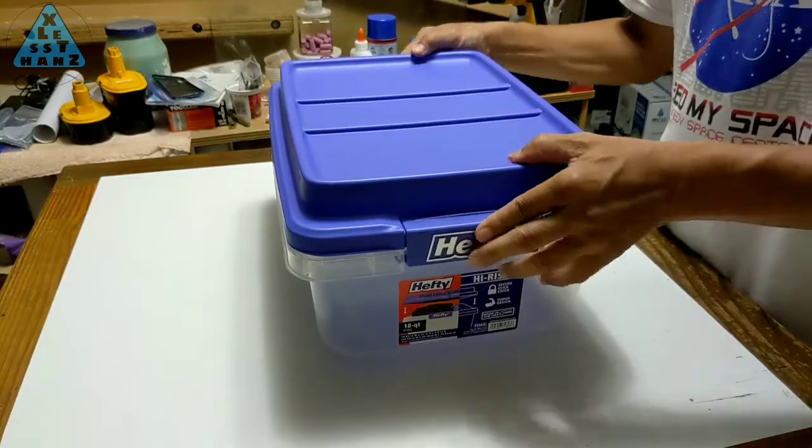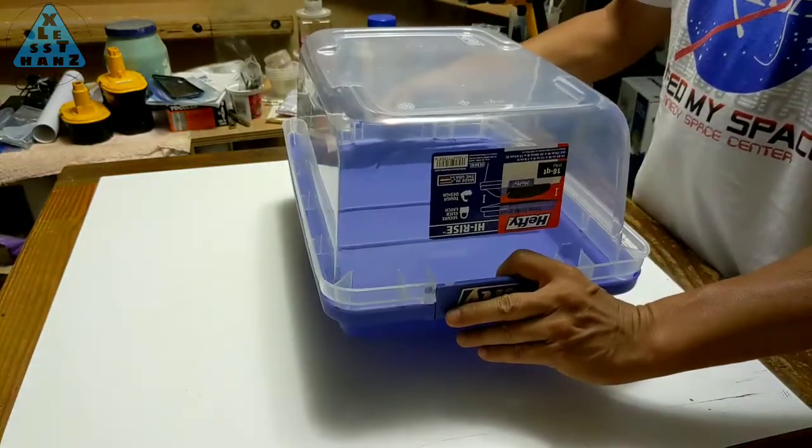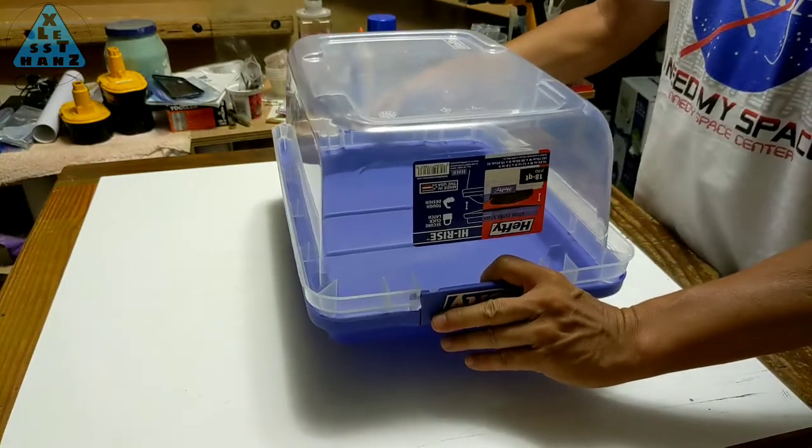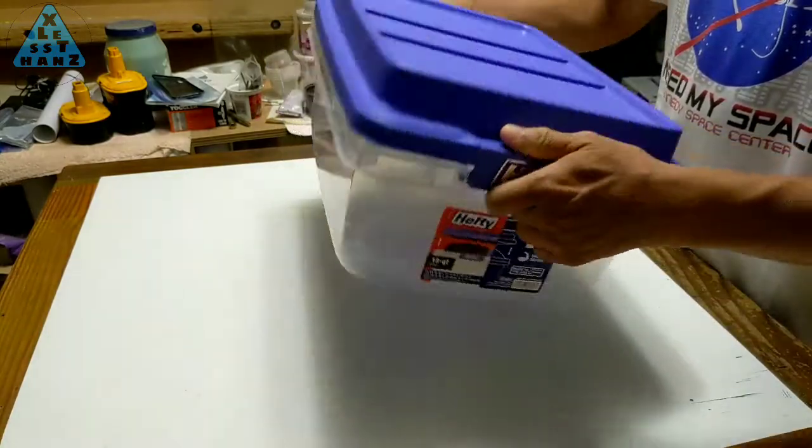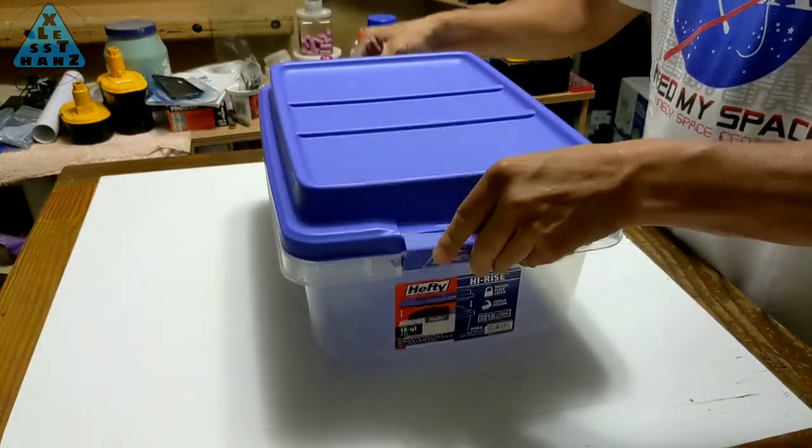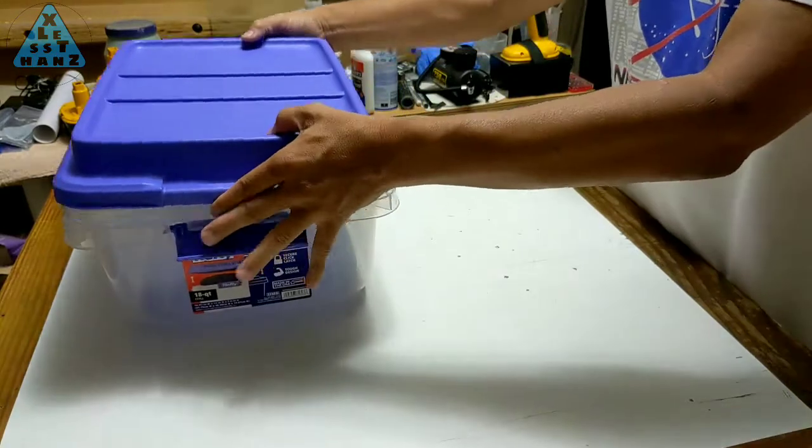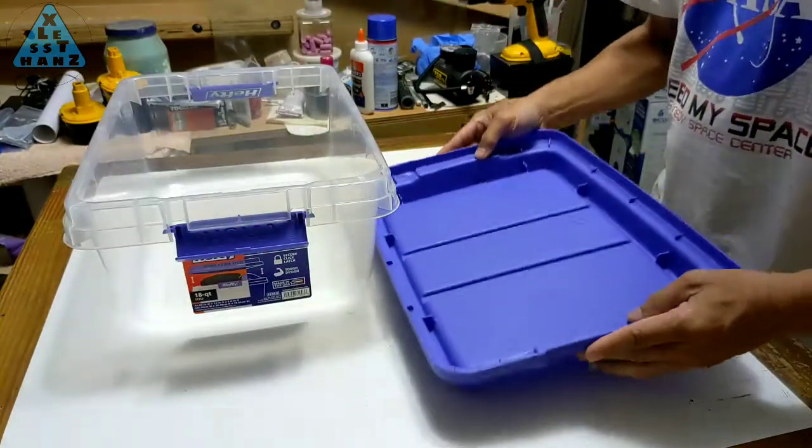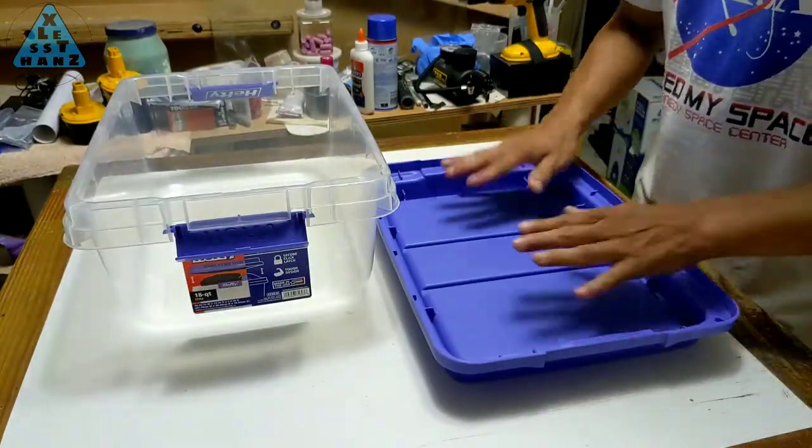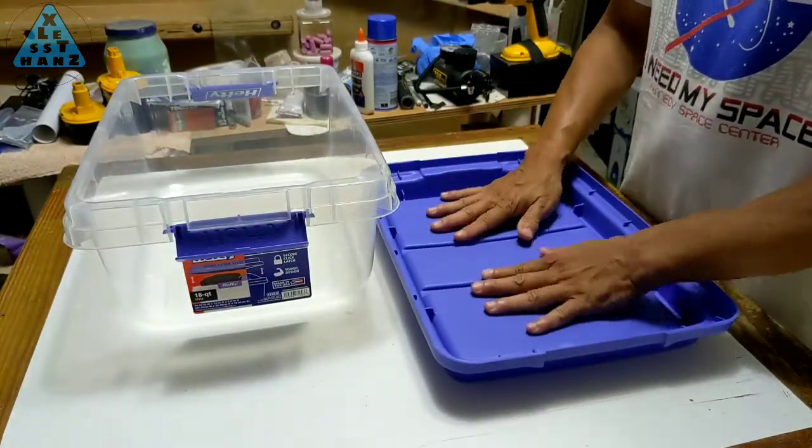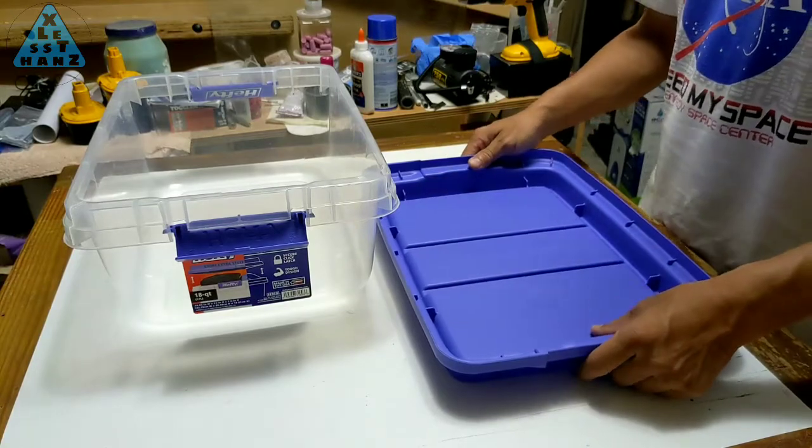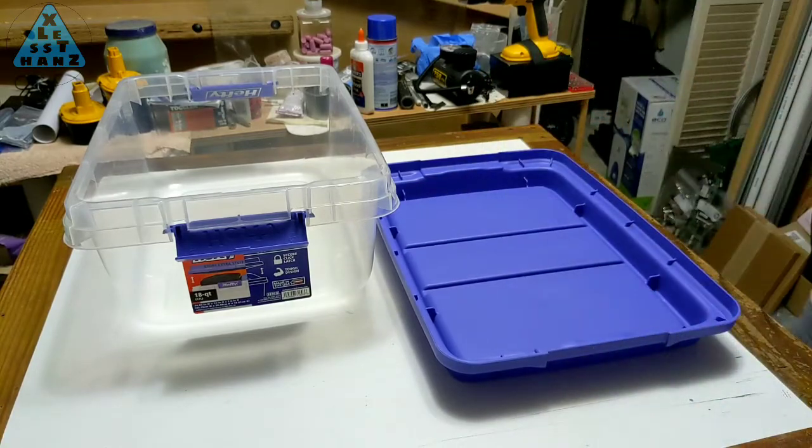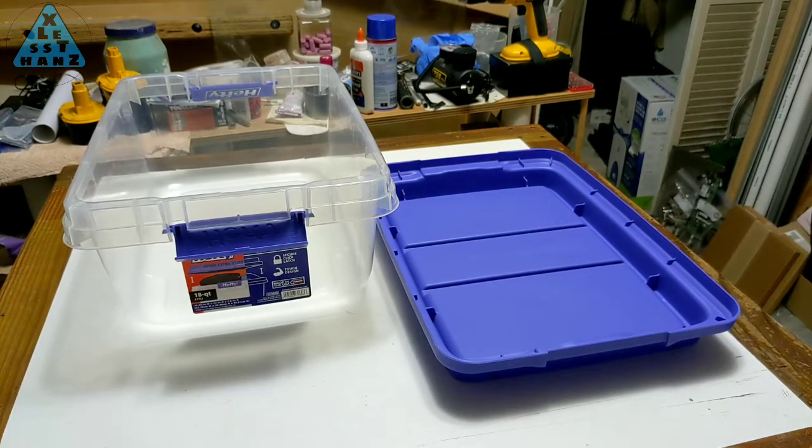I took a liking to this container because of the clear shell that will let you see what's inside the enclosure. Another feature I liked was that the blue cover was very durable. So durable in fact that I felt it would make an ideal mounting platform to mount the GPU and power supply to and the clear shell would now become the cover.